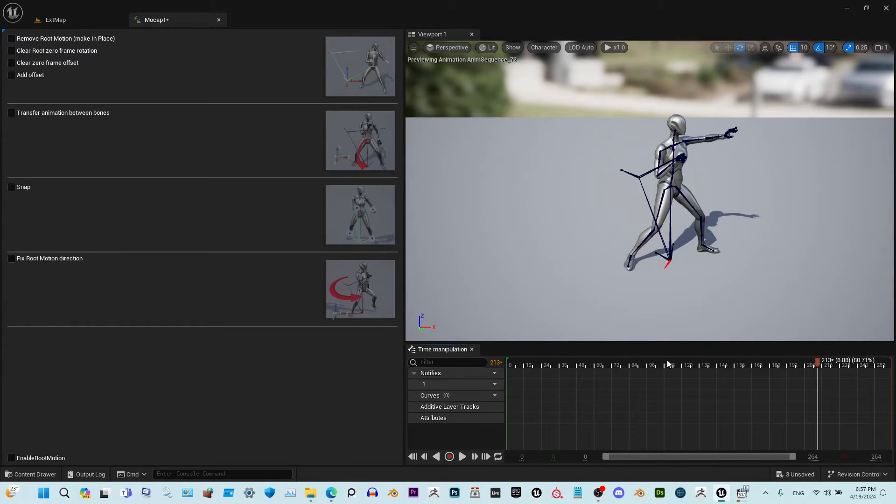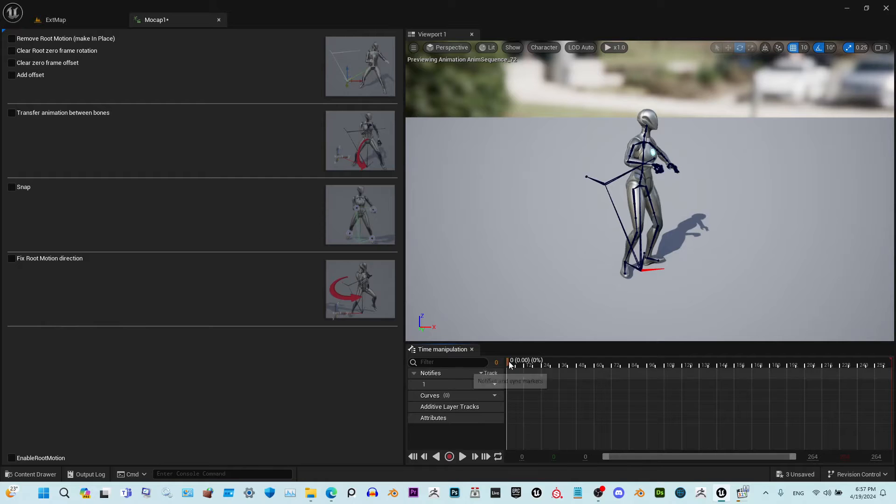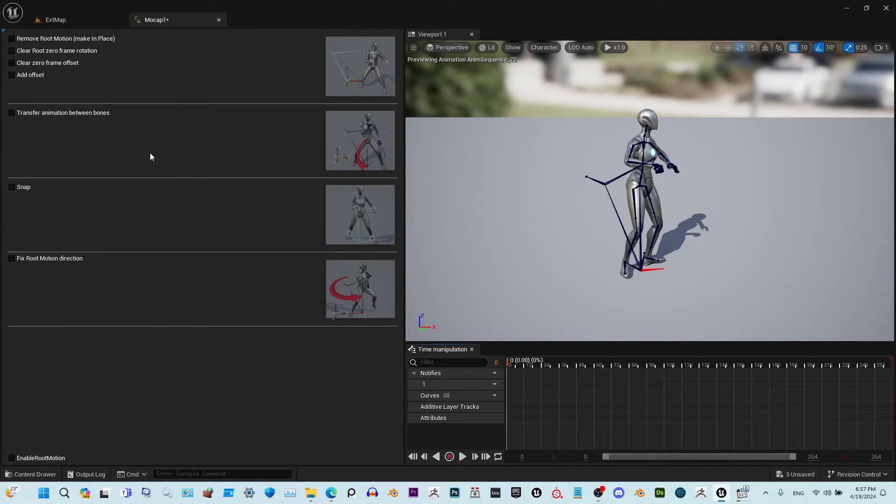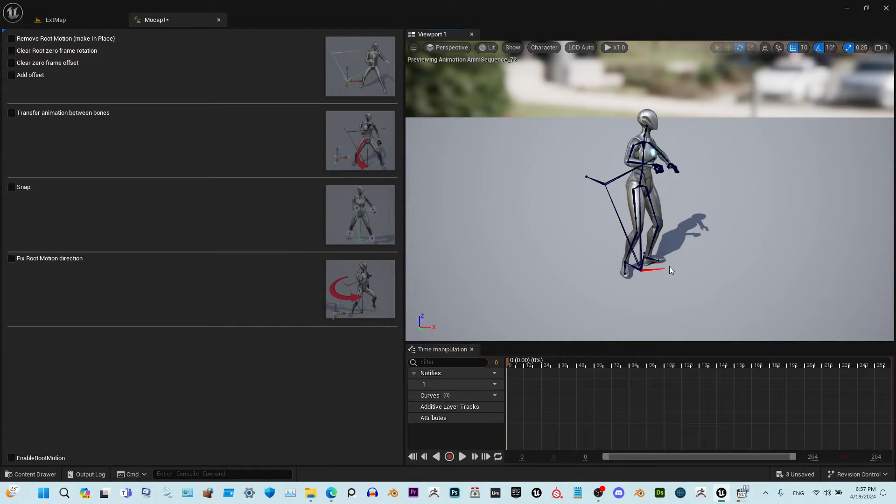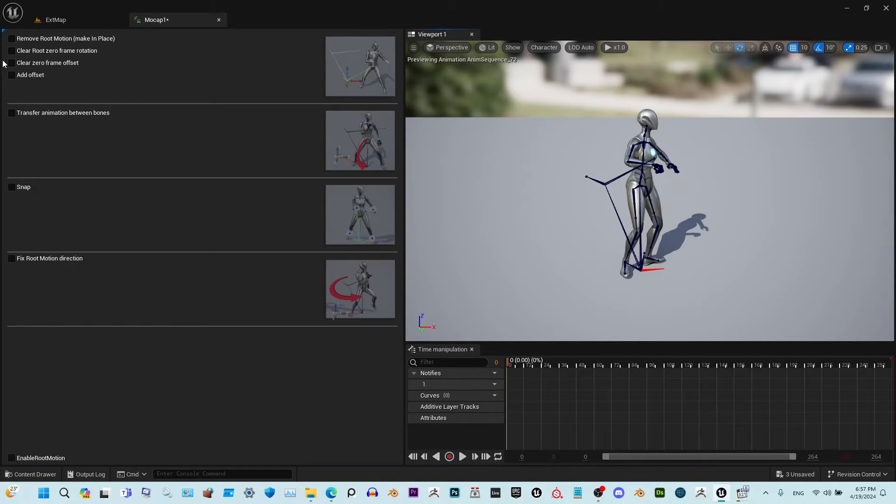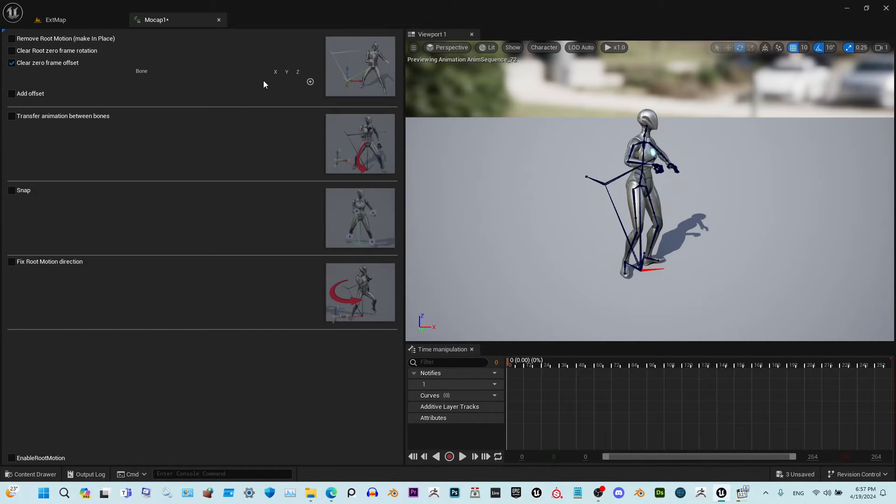I'm also going to show you another case that is useful for transferring from parent to the child. First of all, always clear the offset of the root bone before you do anything else, because the result might not be good.